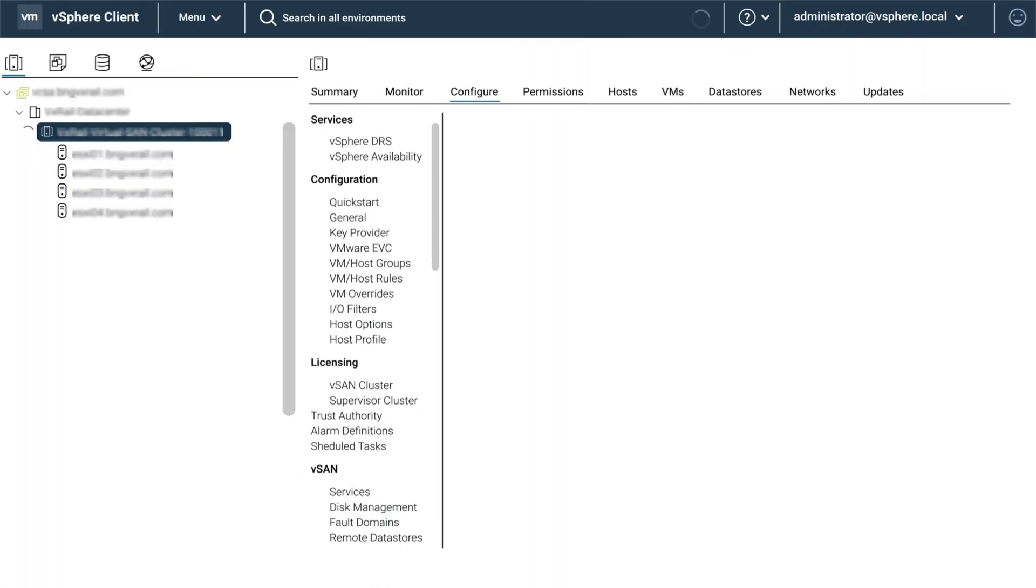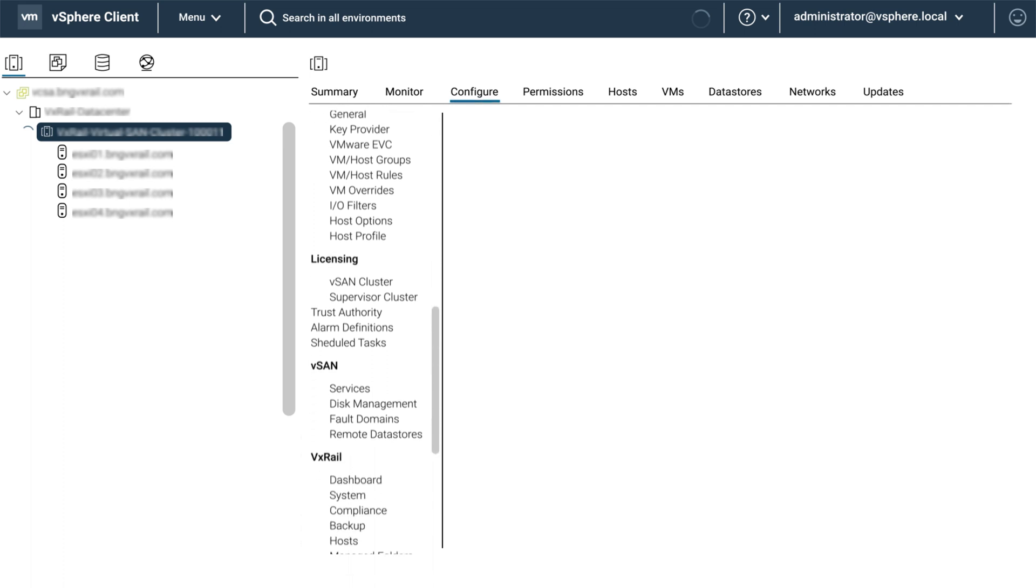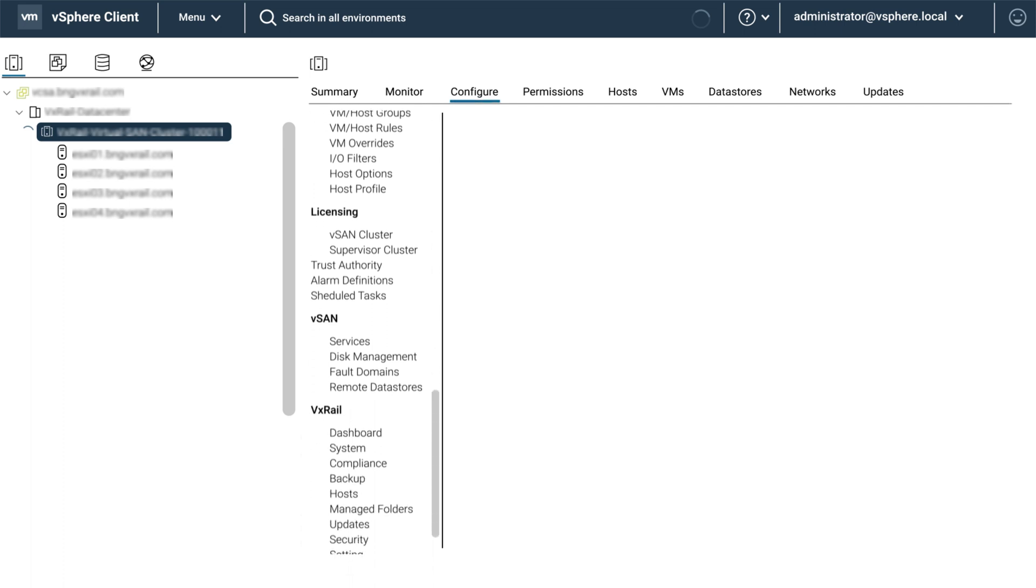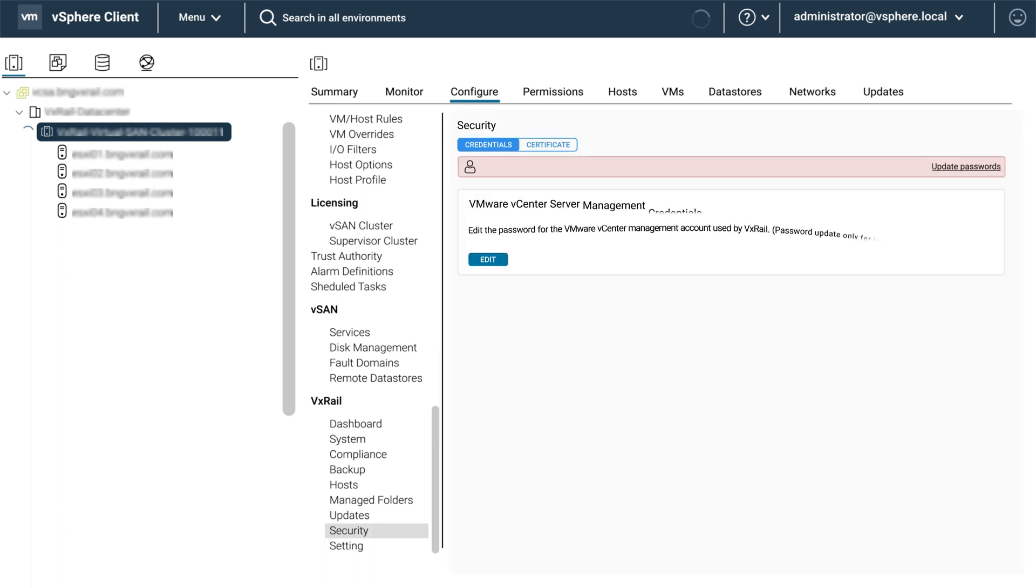For VxRail versions 8.0.210, the UI has changed. The password and certificate management function have moved to the plugin security page. Select configure and scroll down to the security options under VxRail. Here you will find the update passwords option.